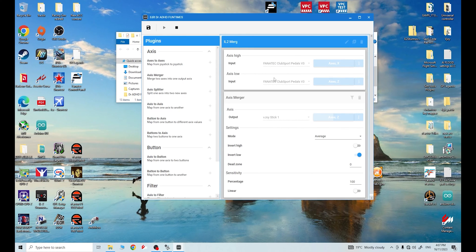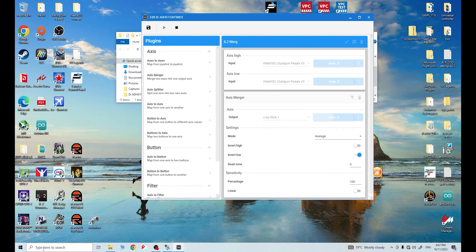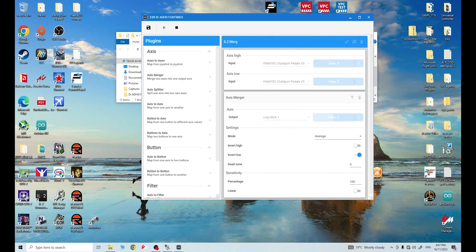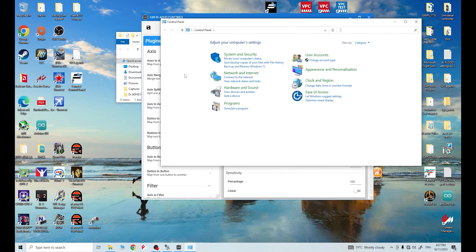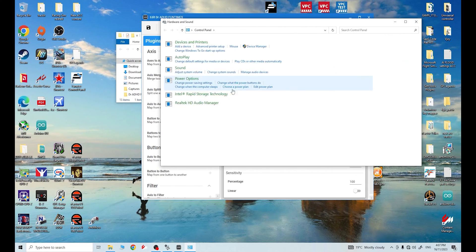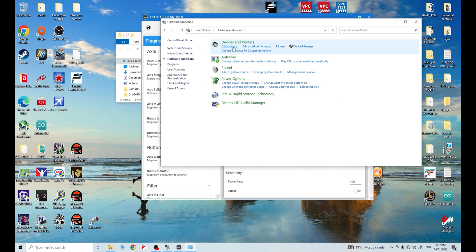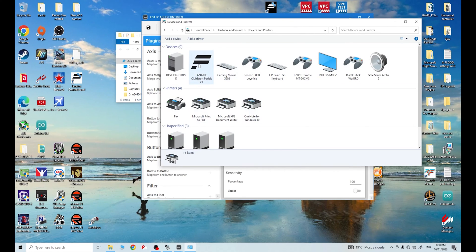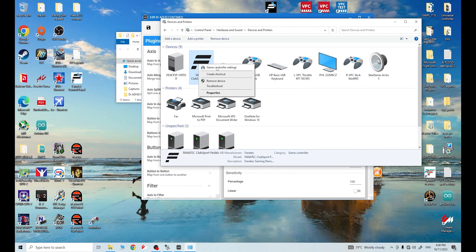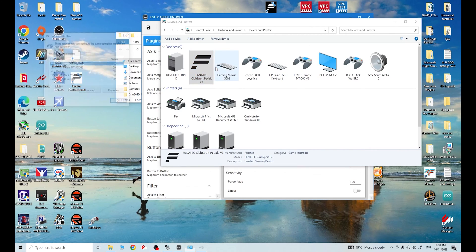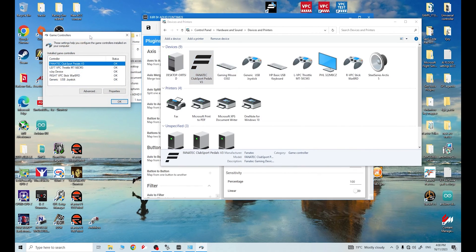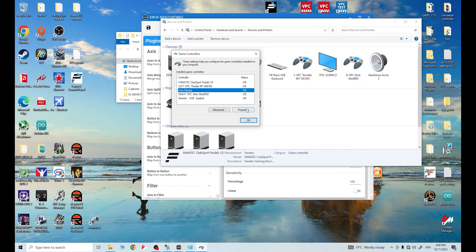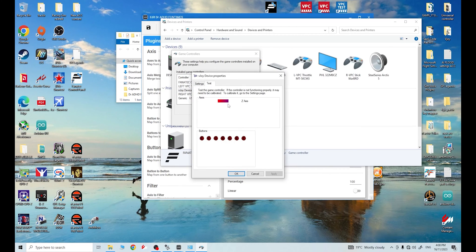To confirm Windows is seeing it, come down again to your search bar here, click on control panel, go to hardware and sound, go to device and printers. Now, whatever your pedal set is, you need to right click on that pedal set. Okay. Mine's the Fanatec Club Sport pedals. Right click on that. Select game controller settings. Okay. Look for VJoy. Here's your VJoy device right here, right? Click on that. Click on properties.